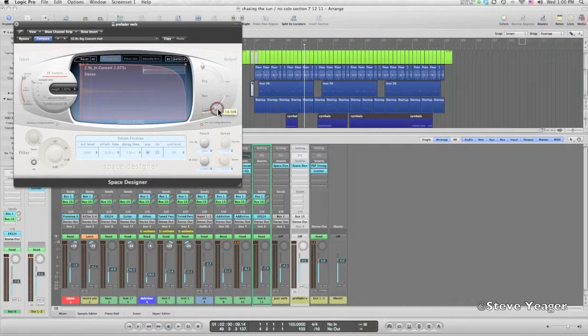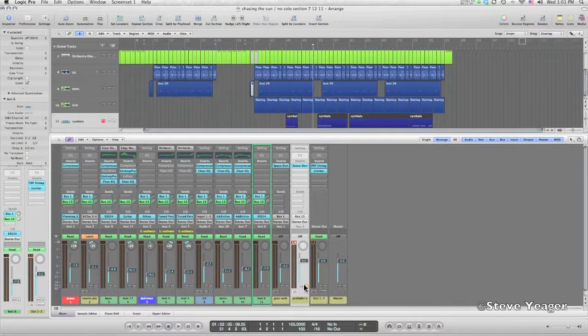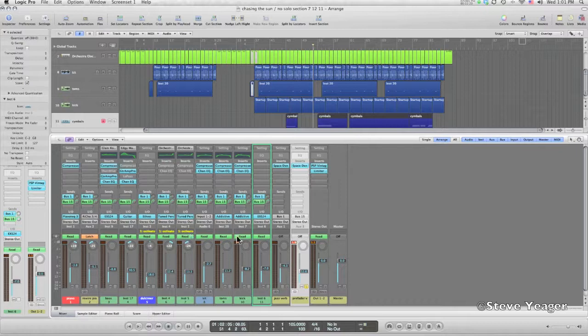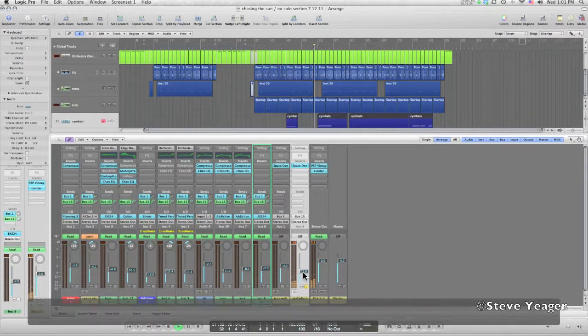I'm just gonna pull this back maybe just a little bit. I'm just gonna solo this pre-fader reverb and bring it down a little bit and just show you what sound I have. So all these channels that I'm sending are feeding into this reverb.